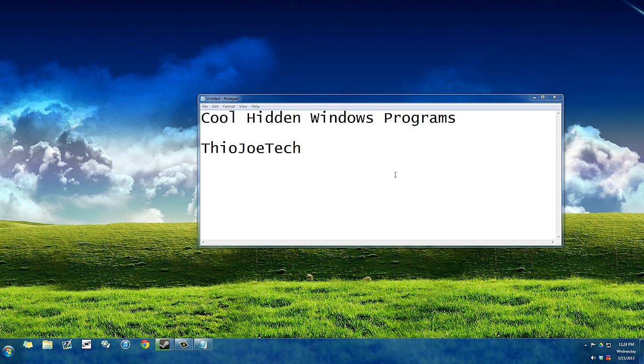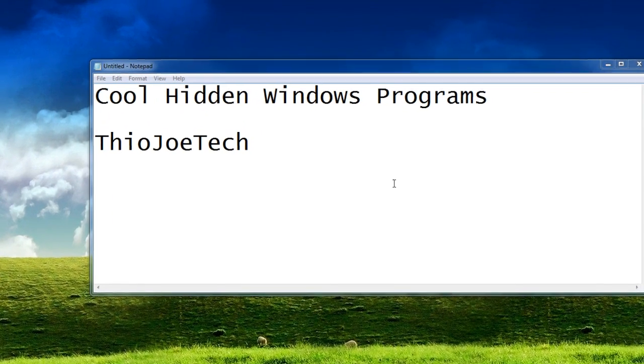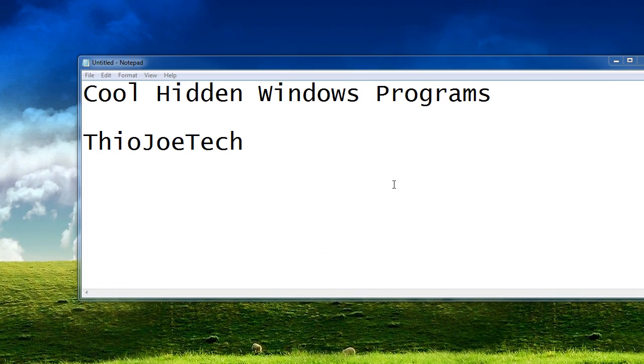Hey guys, today I'm going to show you some cool hidden programs that come default with Windows but you might not know about.